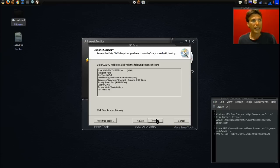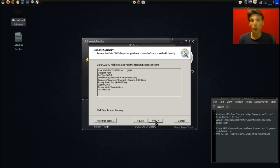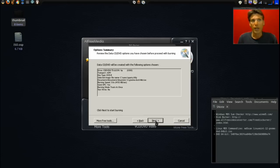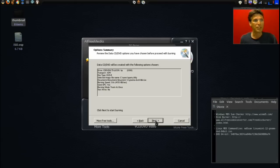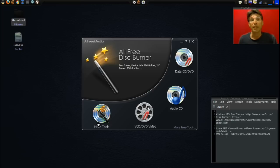Then it says click next to start burning. I am not going to do that because I have already burned this disc in Linux using this program. When the program is finished, it will eject the disc and then you just simply press next, and you'll be done.